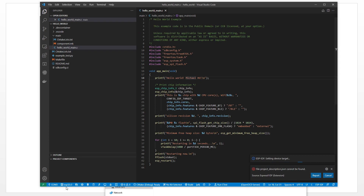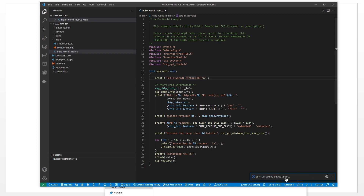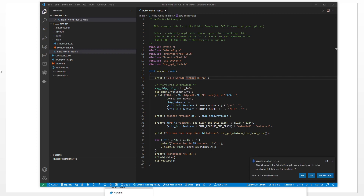When you change the device target, it will do some settings and compile the toolchain for the specific device target. Just wait a moment for it to finish. It will take time to set the device target, so we pause the video for a moment. It has finished the setting and will pop up a reminder — we choose Yes.